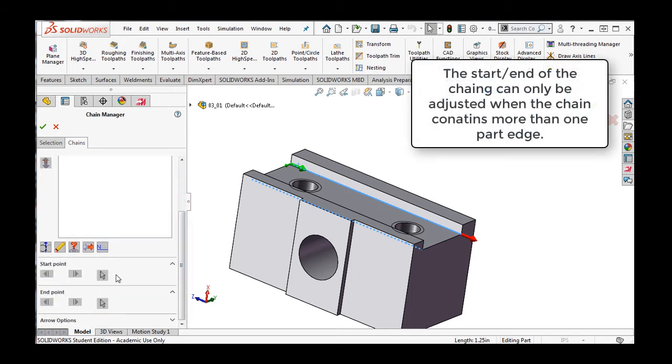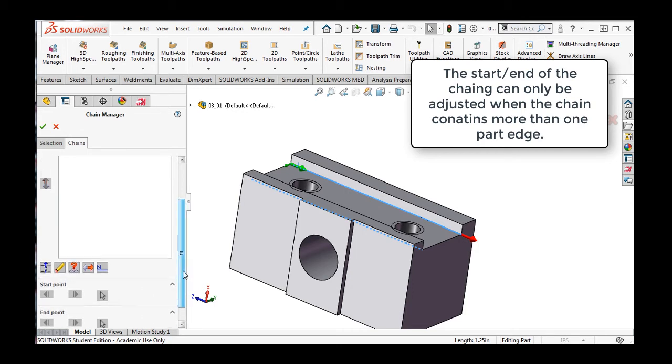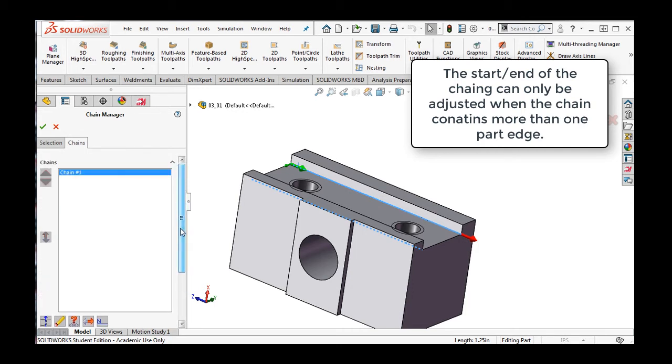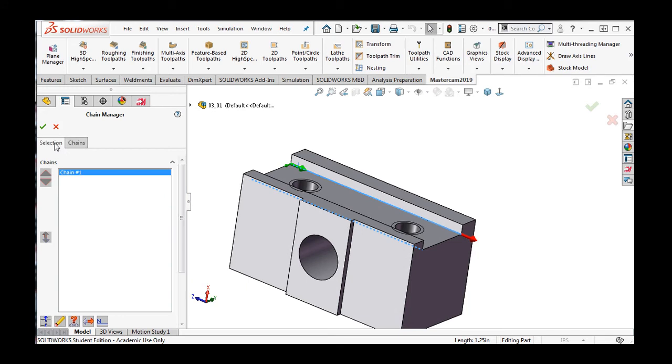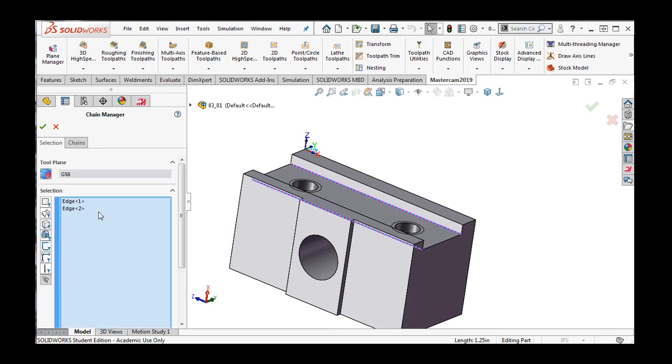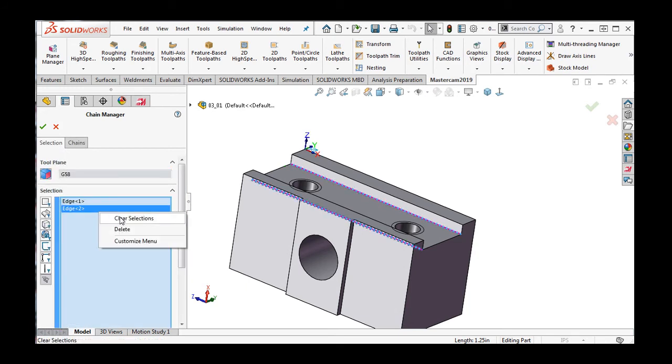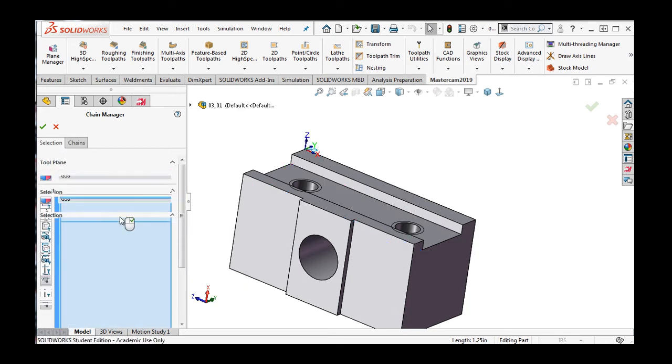These options allow me to alter the start and end points of the chain. I'll switch back to the selection. Right click in the selection window and clear my selections.